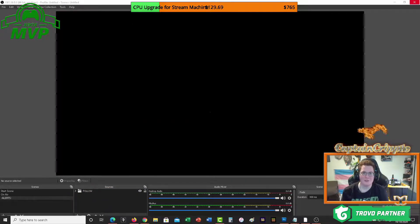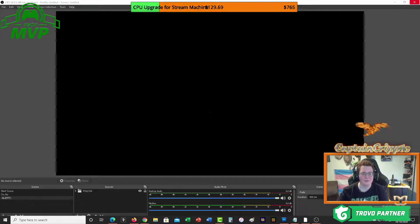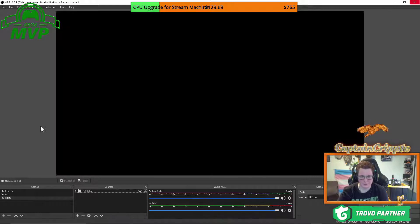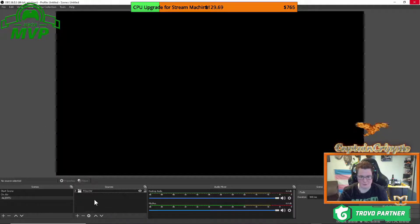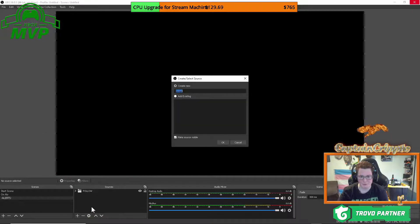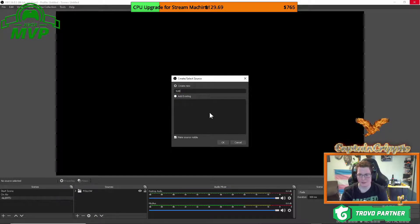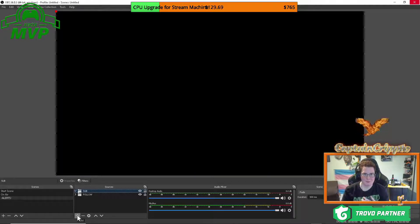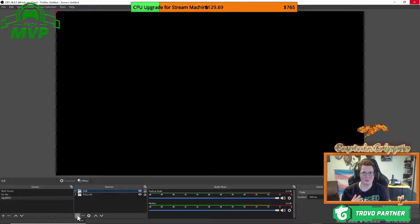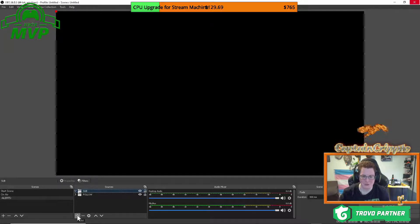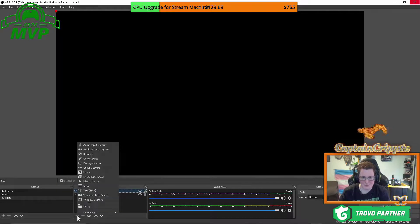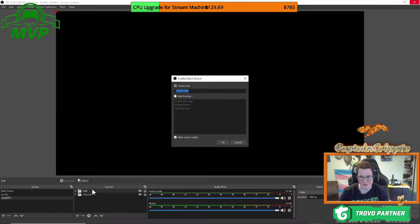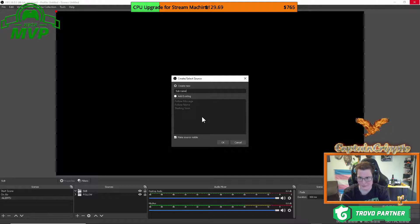So now we just have to do this again for your sub alerts and your spell alerts. So let's do sub next. So we're going to go back over to your sources, click the plus sign group, and you're going to type in sub and all capitals like that. And now we have to add your sub name. So the person that just subscribed and of course your little alert that has your video and your sound. And then lastly, your sub alert message. So let's add the subs name first. So we're going to click the plus sign text GDI plus. We're going to call this a sub name like that.